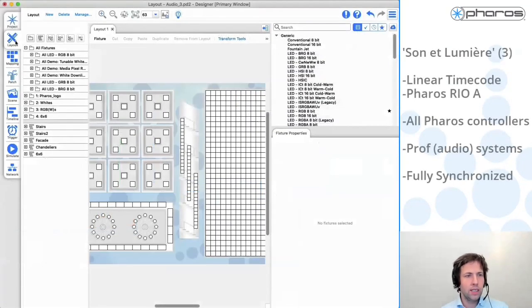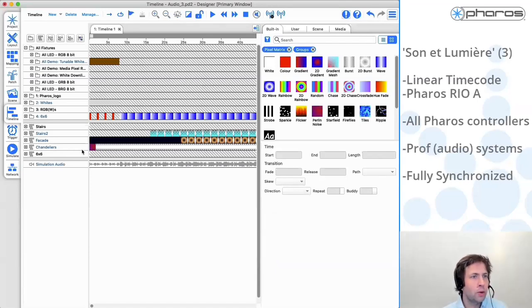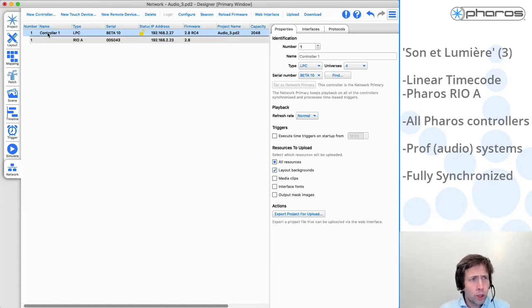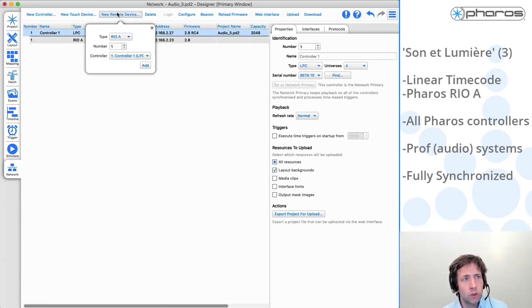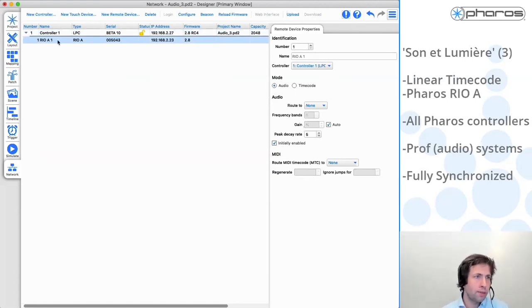Let me show you how to set that up in Designer. I have a simple show. I've done some pre-work using the simulation audio feature to simulate audio to program the right show. But now I'm on site and I actually need to connect the hardware and make it link to timecode. I've already found the controller. Designer has also now found the remote device - I'm adding a remote device and this is being associated automatically. So I can see I have my controller and my controller has a remote device, which is the Rio A, which is currently online.